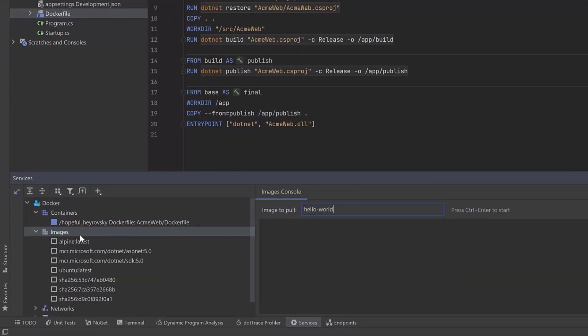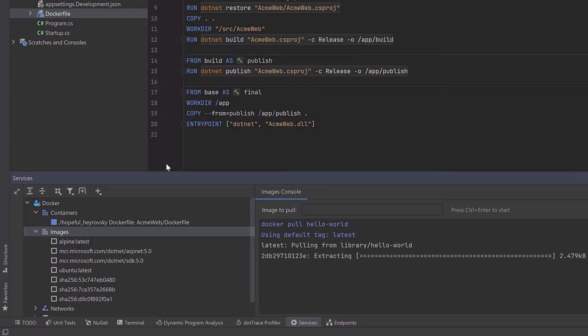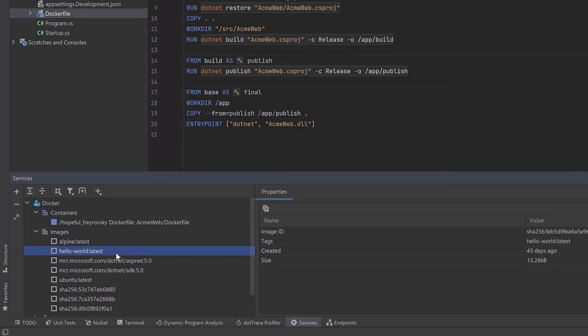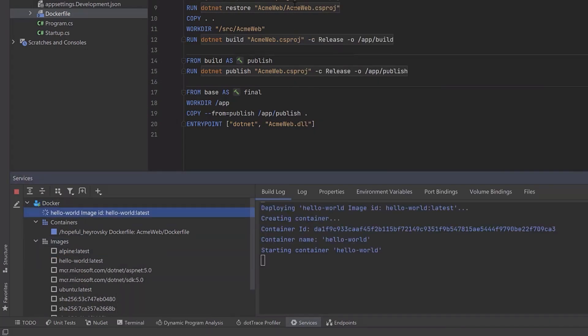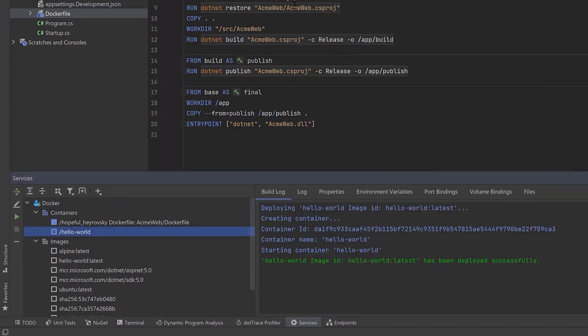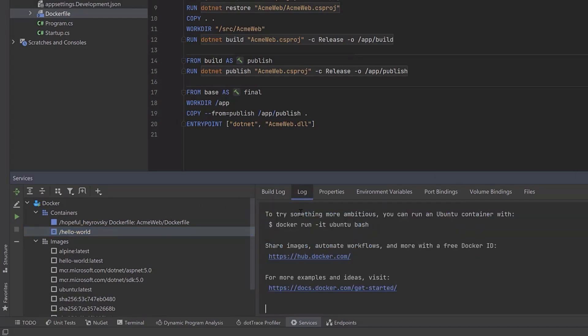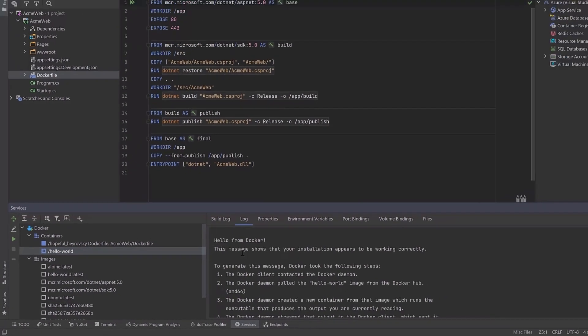You can pull images from public or private repos, and then build containers from them. Then view container metadata and run and interact with those containers.